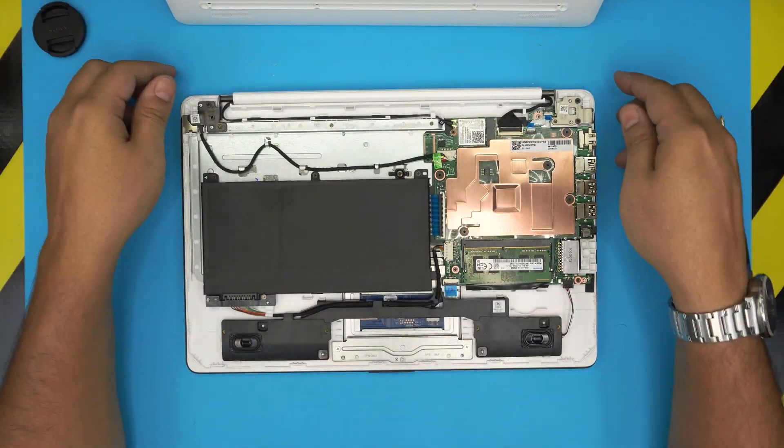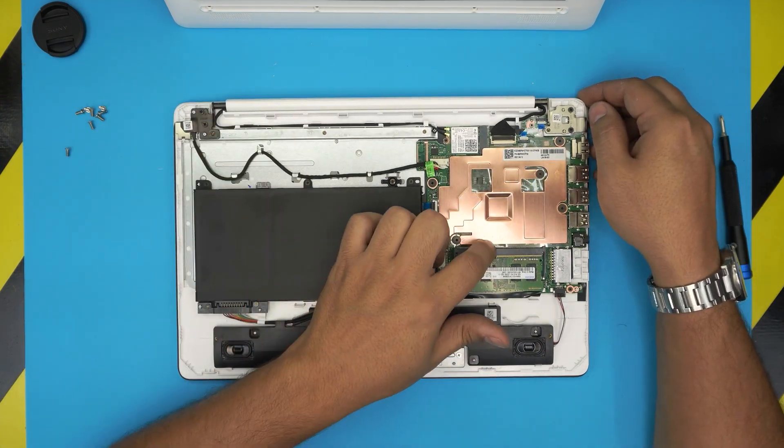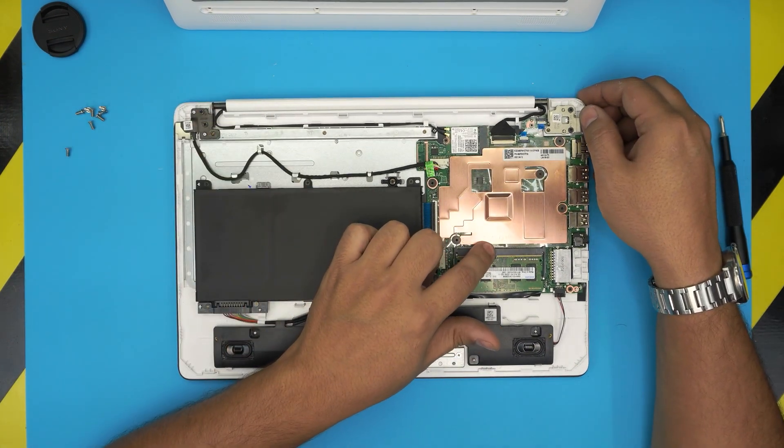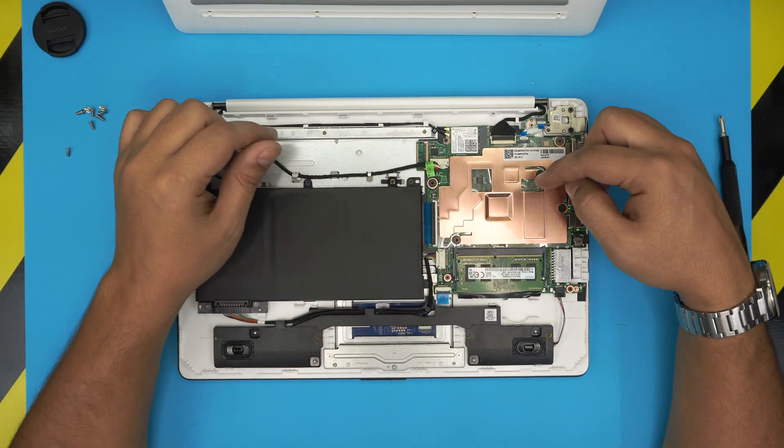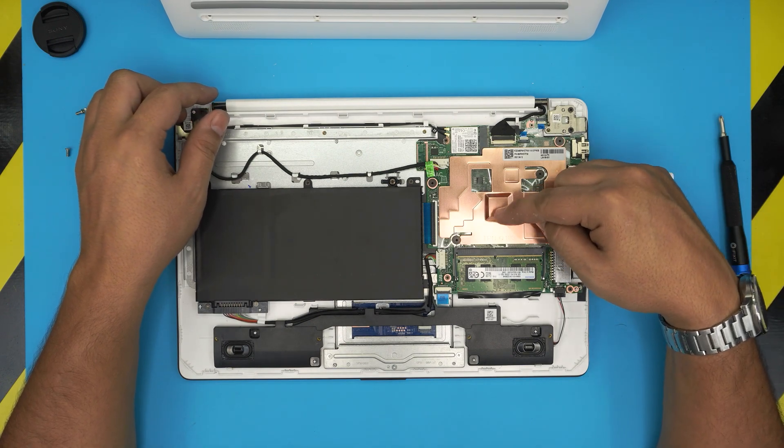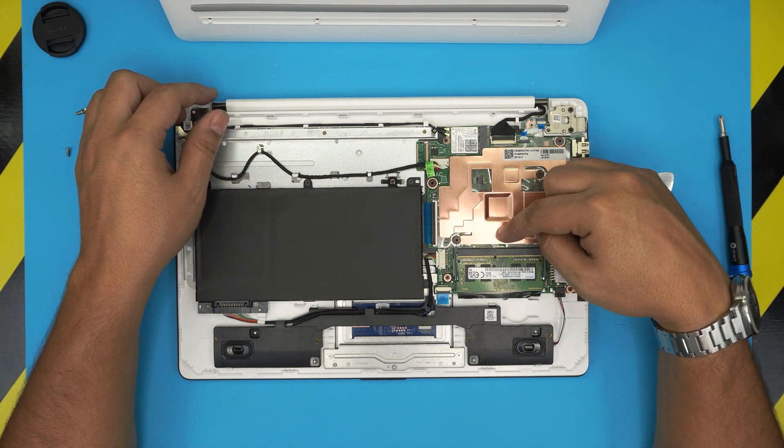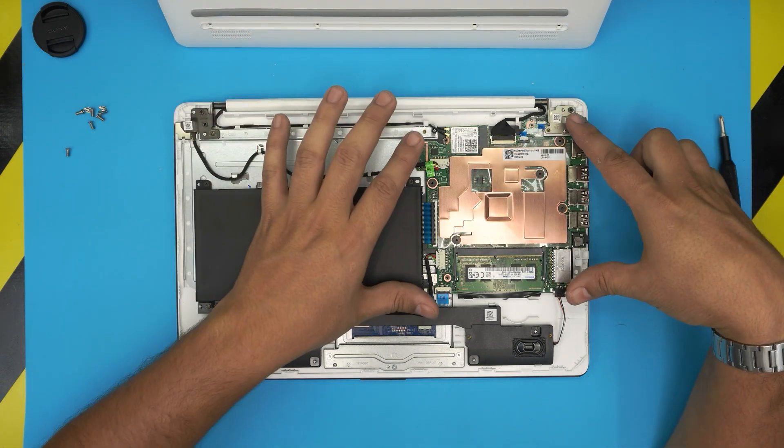So down here we have the battery, the RAM that is upgradable, I made a video on that, and the CPU is right here under this aluminum heatsink which is pretty much a tablet.